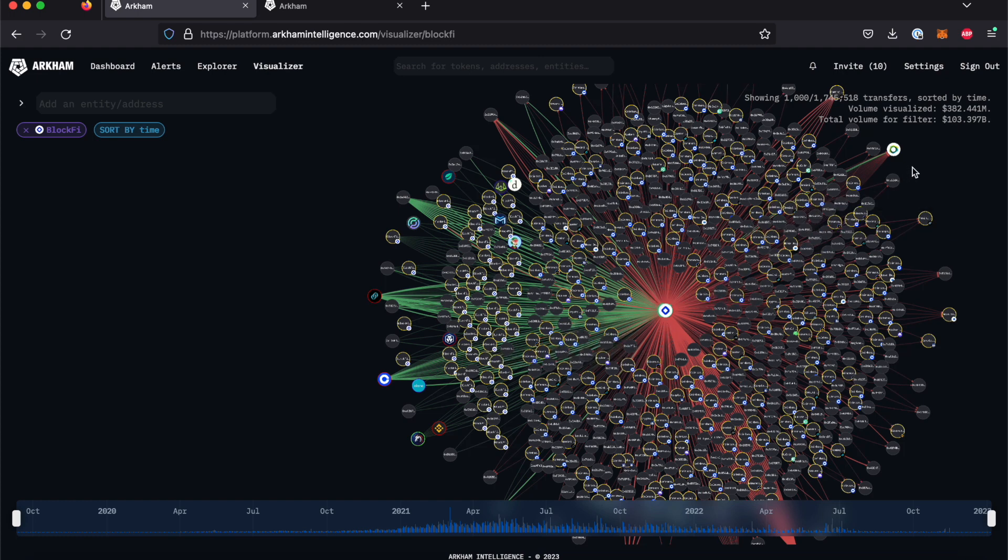You may also notice that a number of these nodes are circled in yellow. Full details on the type of entity each outline represents can be found by opening the transaction interface on the left-hand side.